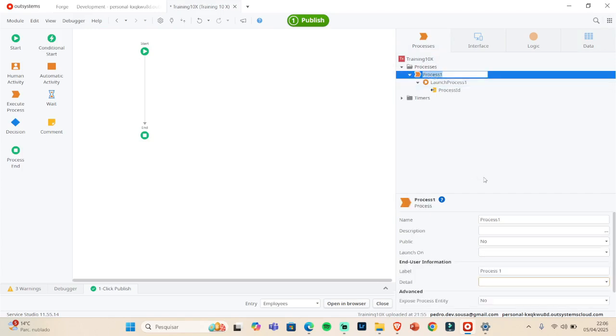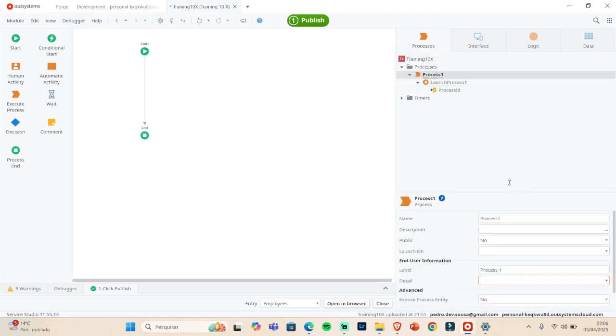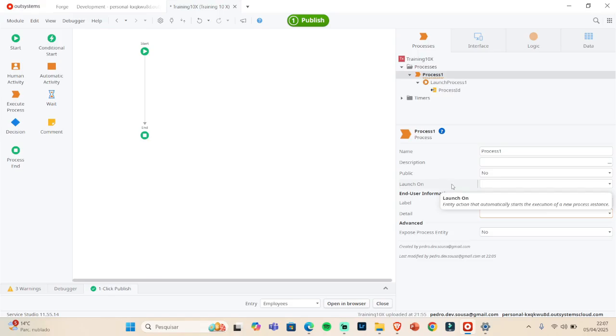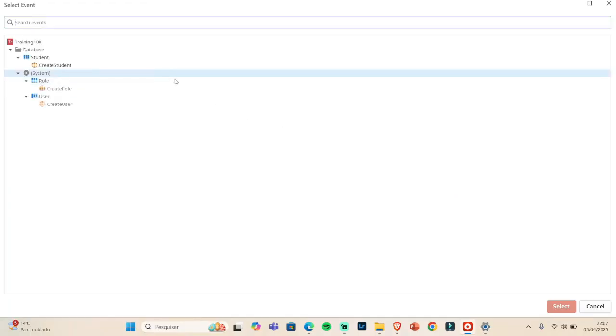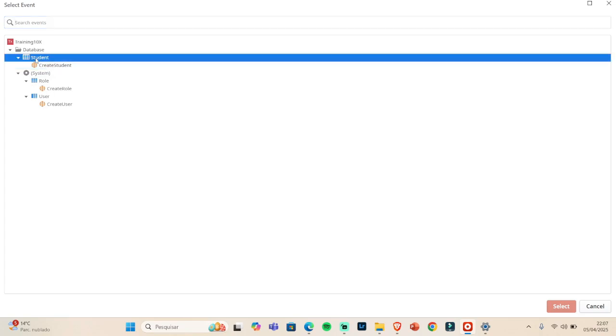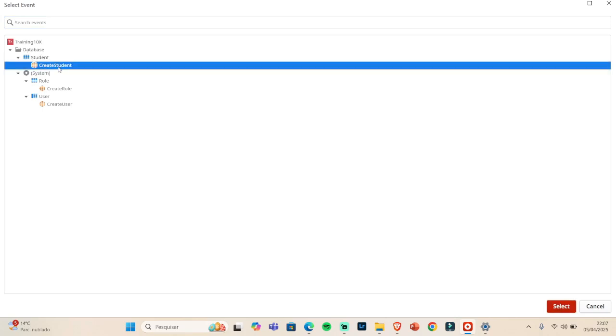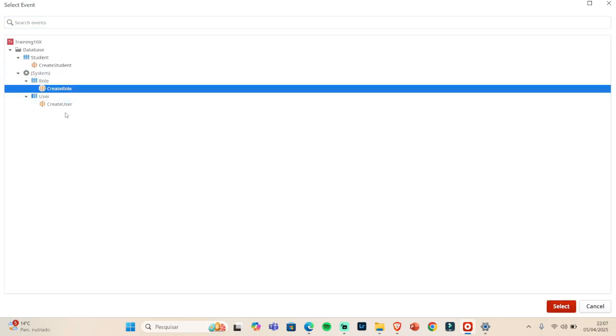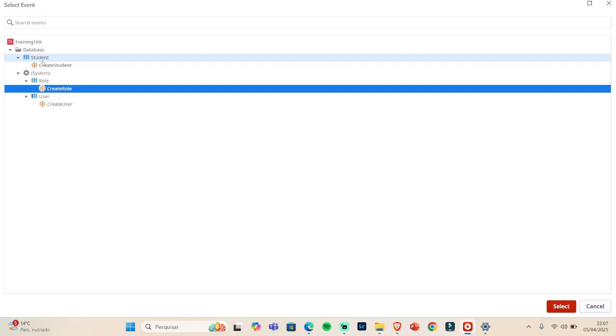And the Launch On will get every table that we have in the module and get the create something, create table, you see. So you have Students Create Students, we have Role Create Role, and so on. So you'll get every CRUD table that has Create.